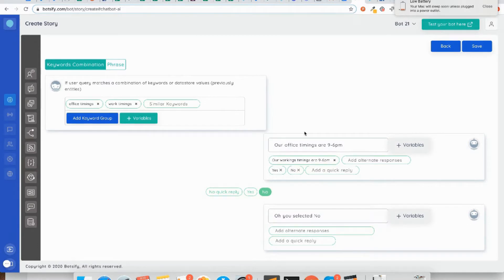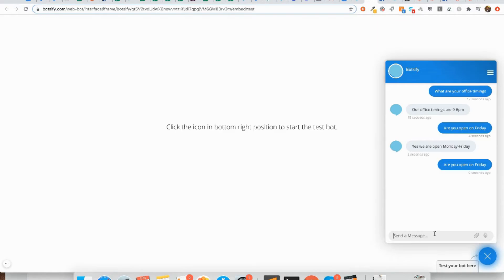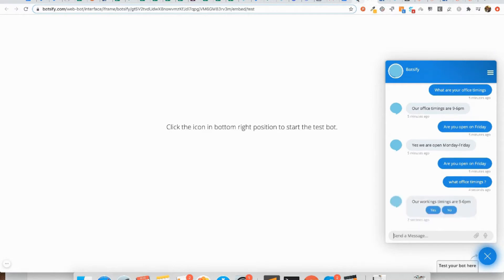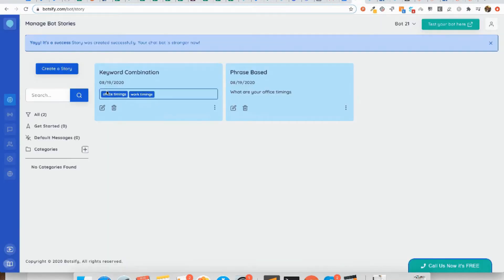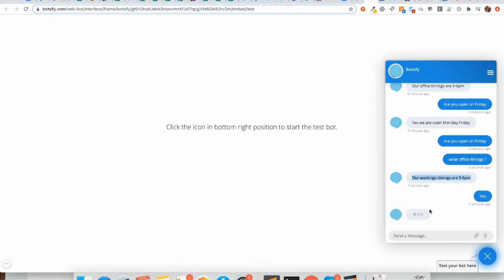Let's try out this in the test window. Let me save this story first. Now I am typing 'what office timing'. You know that I have created this story with the keyword of 'office timing', so that is triggered and it responds to me and also gives me two options, either yes or no. If I choose 'yes', my chatbot will follow the path of the yes selection.